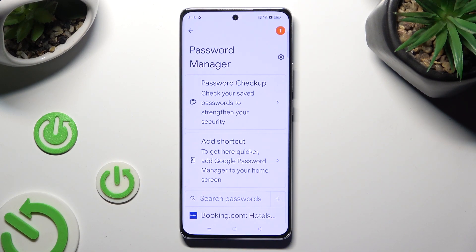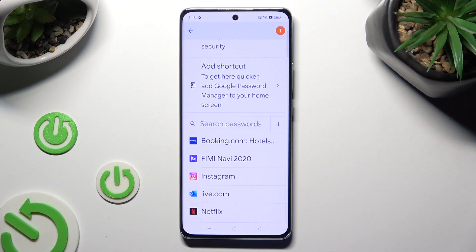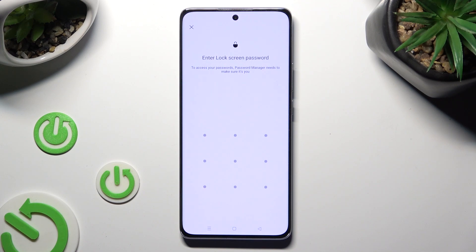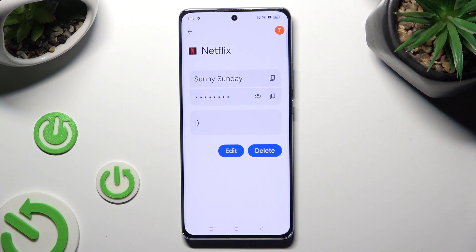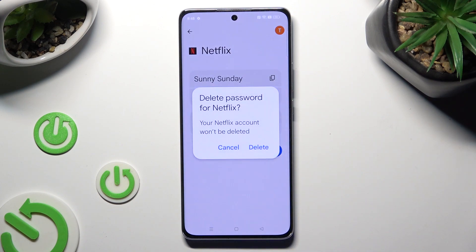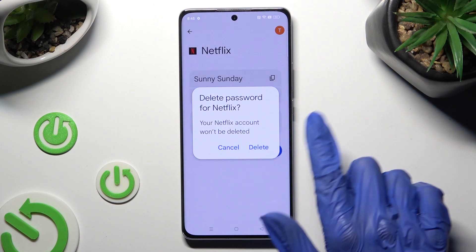Finally, you can tap on one of your passwords that you wish to get rid of, enter your current screen lock, and select Delete next to Edit. Lastly, confirm your choice in the pop-up.